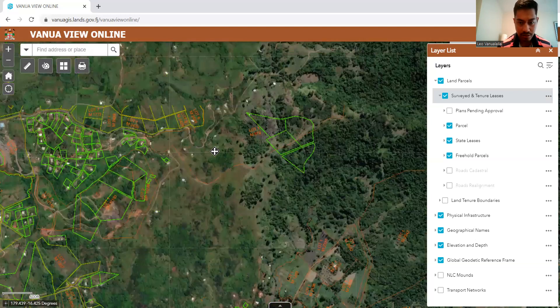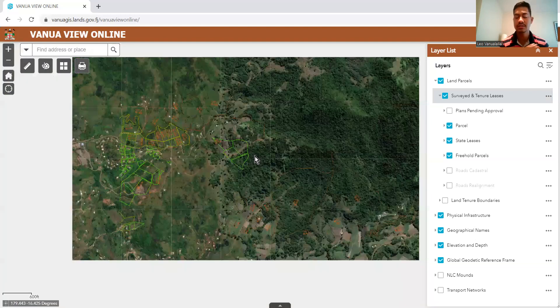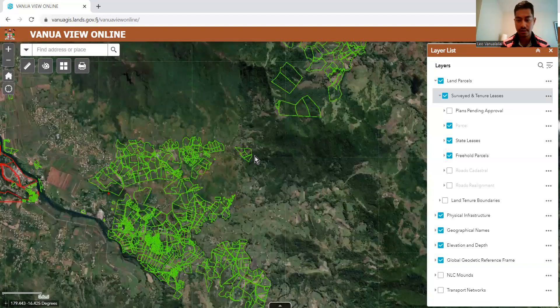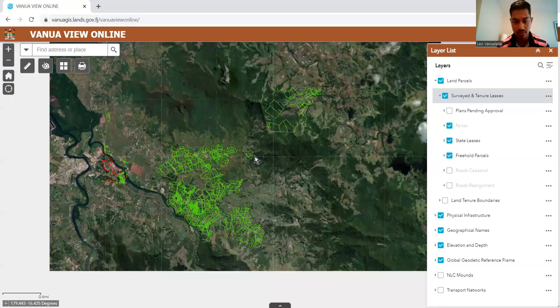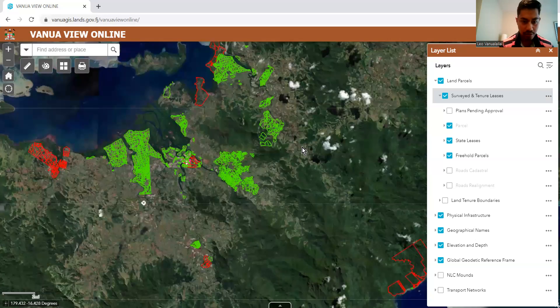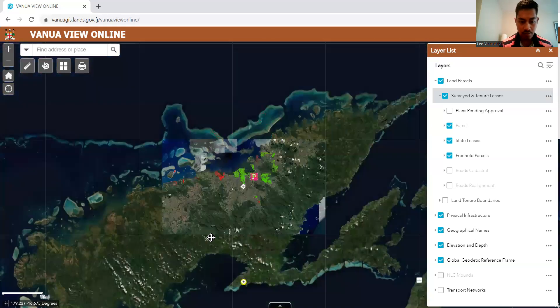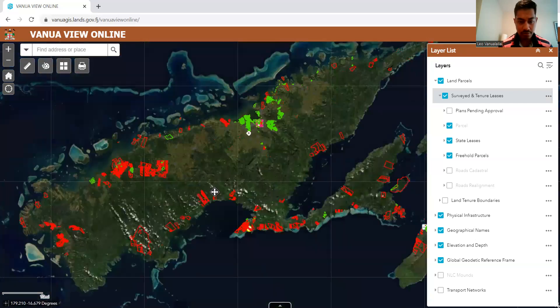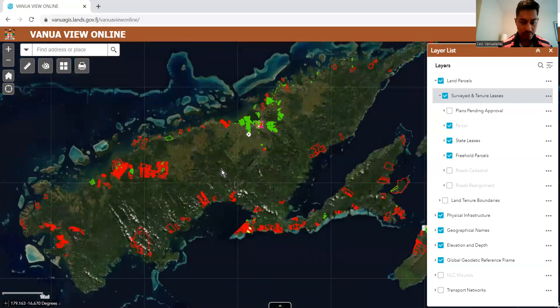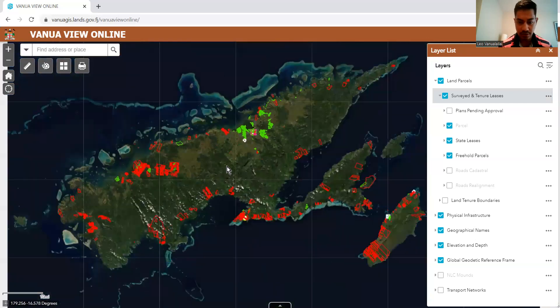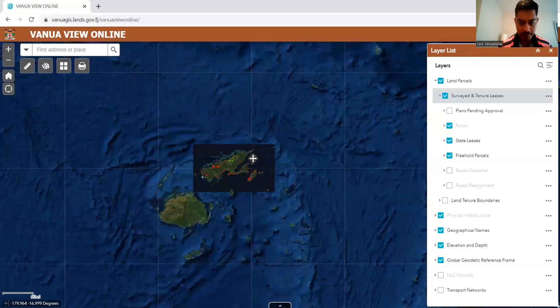You can see all these lands. So that's it — I just wanted to come online today and share it with you all. I hope this was informative. You can view this for the whole of Fiji.